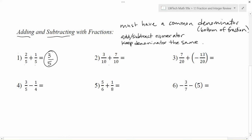For the next problem, again we have a common denominator of ten. So we add the numerators: three plus seven gives me ten, and we keep the denominator the same. If you end up with a fraction where the same value divides into both top and bottom, reduce it. Here we divide both by ten, giving us one over one, which is just one.